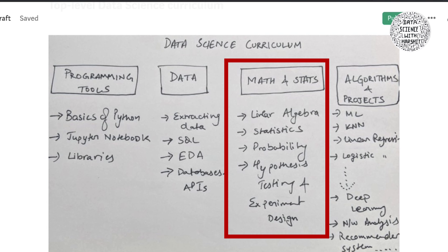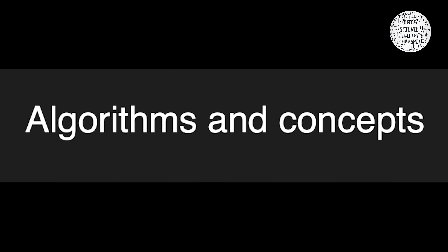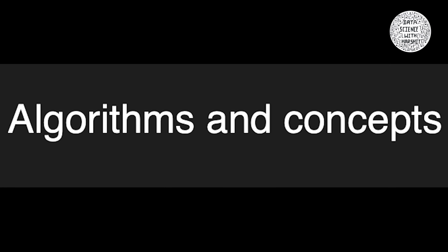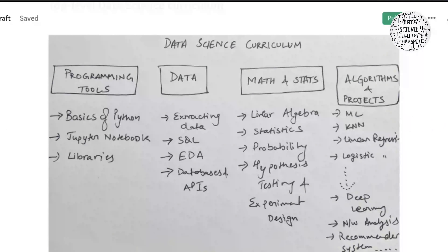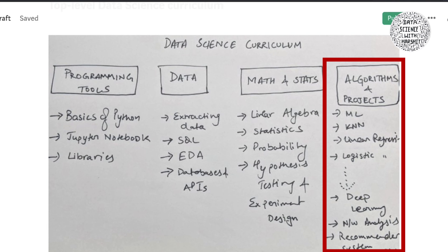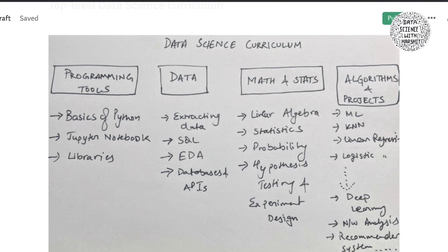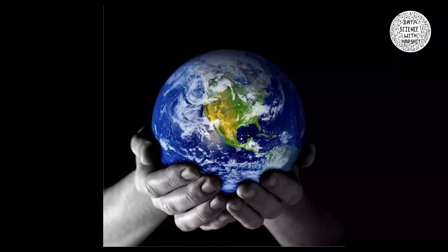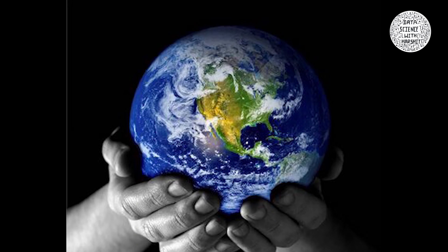The fourth and final branch is algorithms and systems, where you learn about machine learning and deep learning algorithms, how to build recommender systems, and other concepts. All of these you have to practice in the form of projects solving real-world problems.